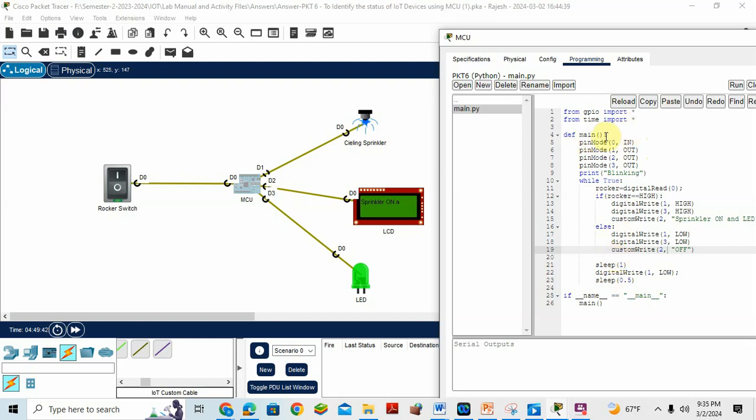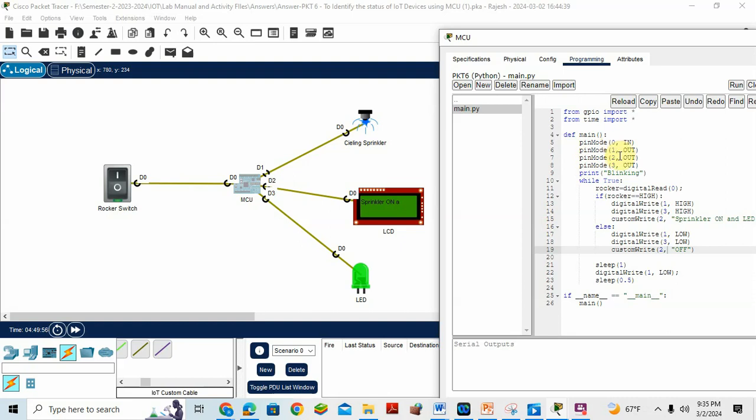Now in the definition of main function, I first declare the input output variable. So I told you rocker switch is input. So pin mode of zero is the pin number, zero comma in. Remaining one, two, three: ceiling sprinkler, LCD screen, LED are output device. That's why they are pin mode one, two, three out.